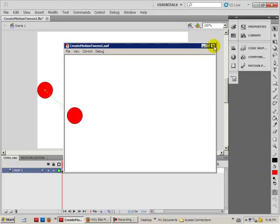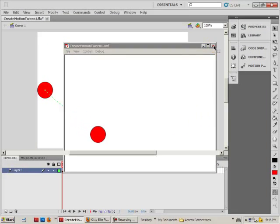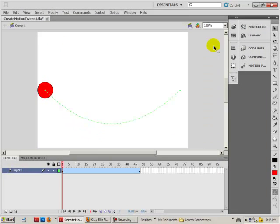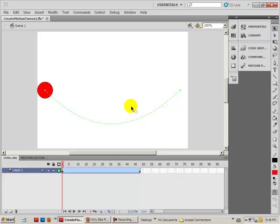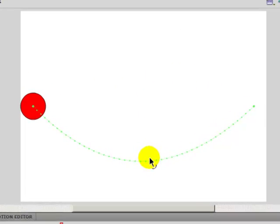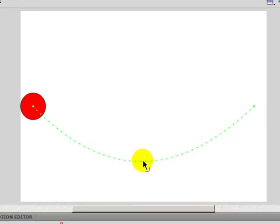So that's how you would do it if you wanted to change the path. You would click on frame number 1, then make sure you have the selection tool selected, and go to the path and drag it whichever way you'd like.